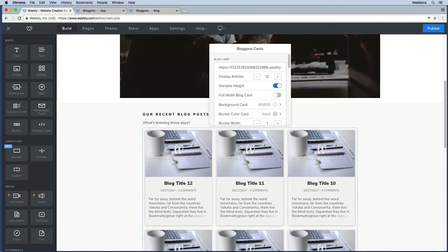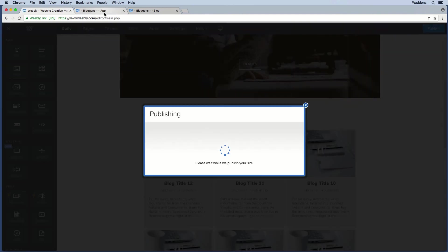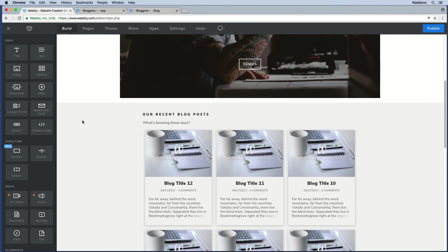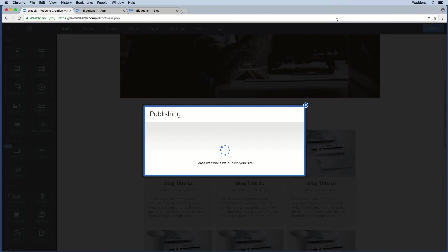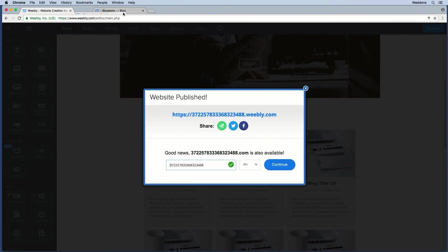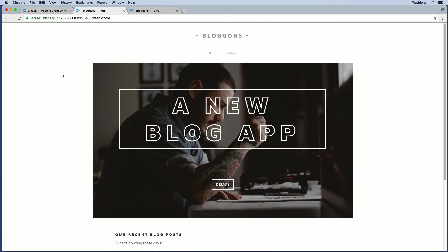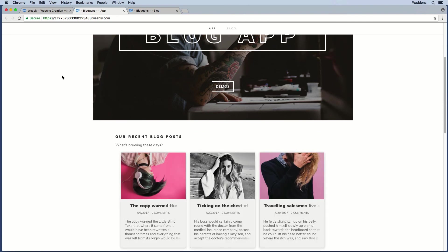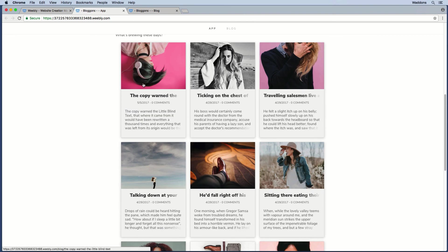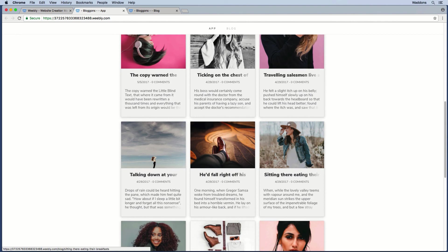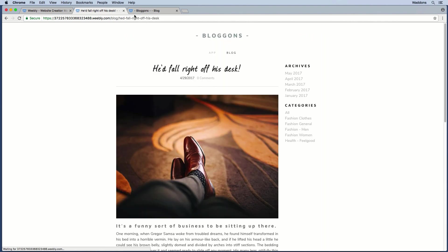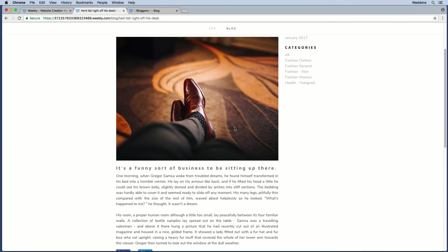You can also hide the read more link entirely. When you hide it and publish, what happens is the whole card becomes a link. So instead of just the read more link taking you to the blog post, clicking anywhere on the blog card will take you directly to that specific blog post, as you can see in the URL bar.